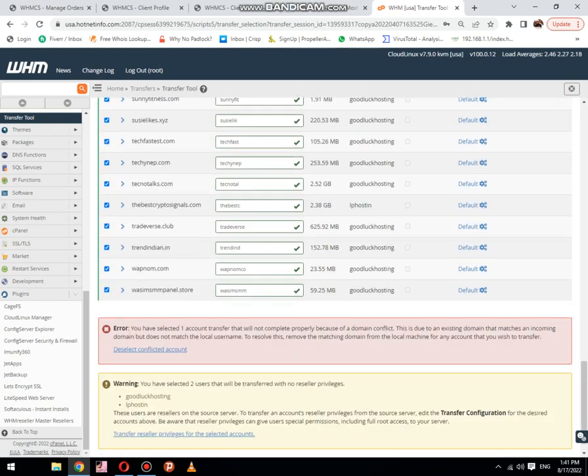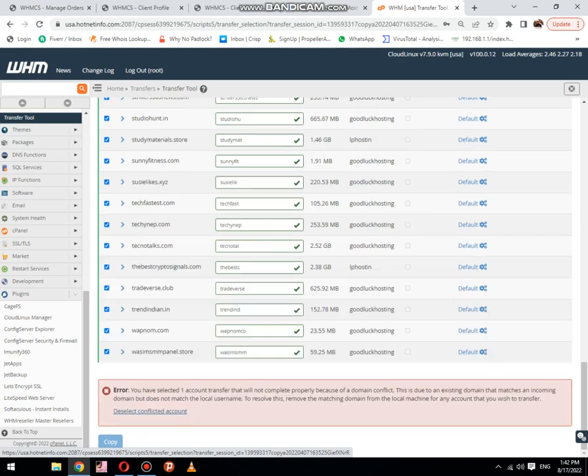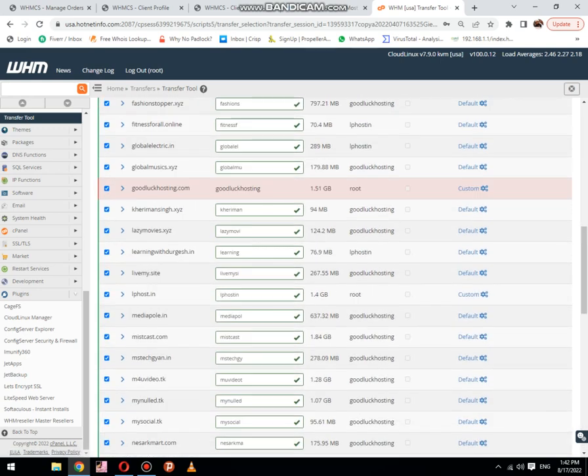Then simply click on transfer. Reseller privileges for selected account, click on yes.